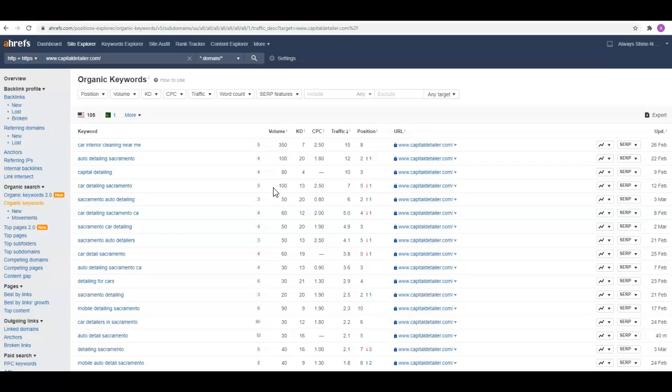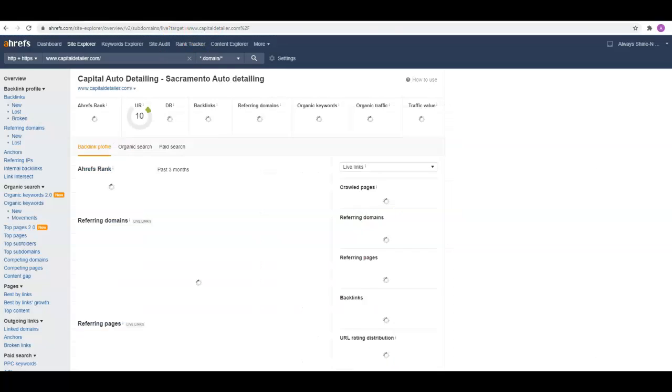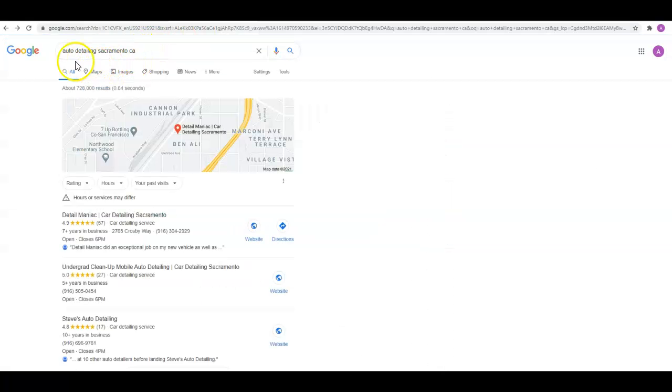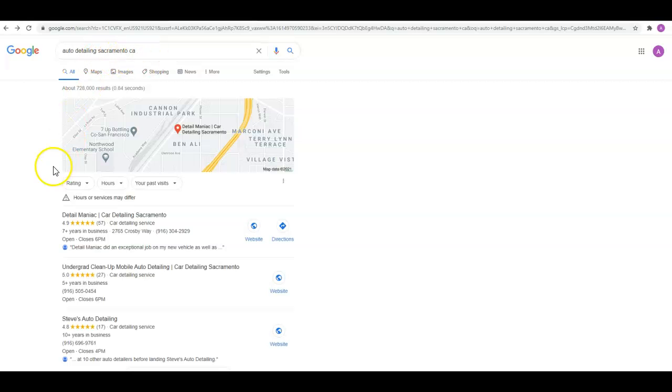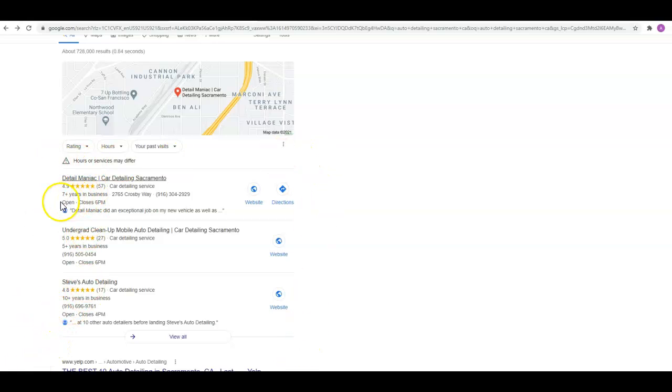The second thing that I like to go over are your citations. I typed in auto detailing Sacramento. Sometimes there's some ads at the top, and then it goes right into what we call the map pack. There's three organic spots here in the map pack. The first thing you need to do is set up your Google My Business page and get that verified through Google if you haven't done that yet.